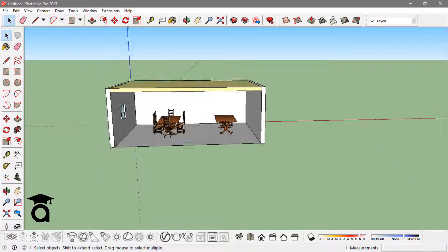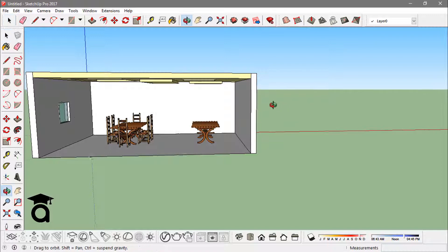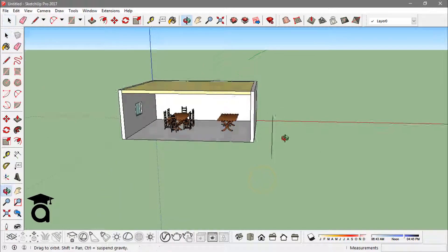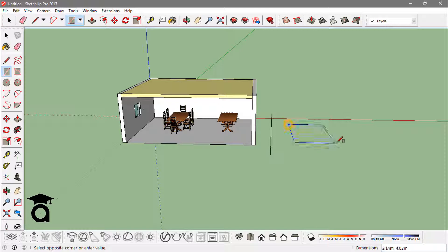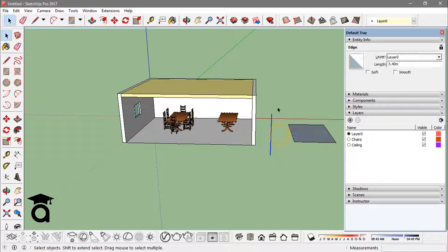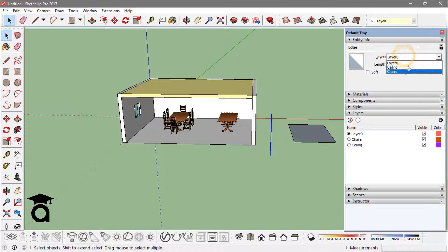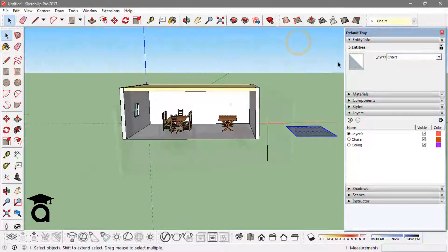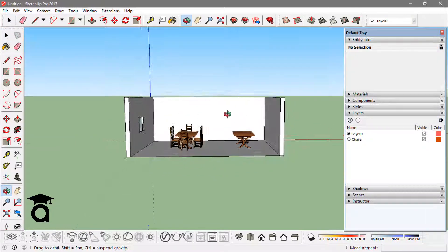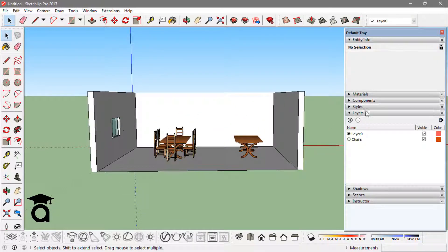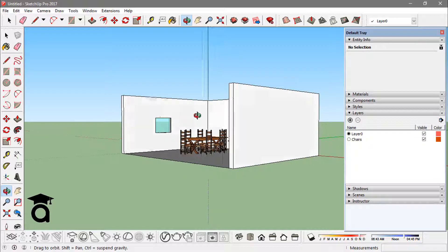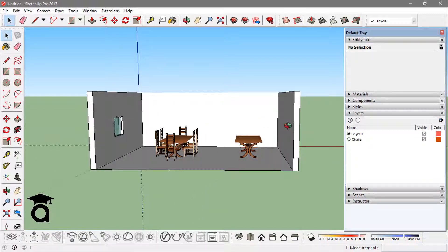You can add any element to the layer. Even if I create an edge like this or a face like this, you can actually add this edge to any layer you want, or even this face to any layer. By this layer option, what you can do is you can actually categorize your work, the parts or the elements of the model that you're making.